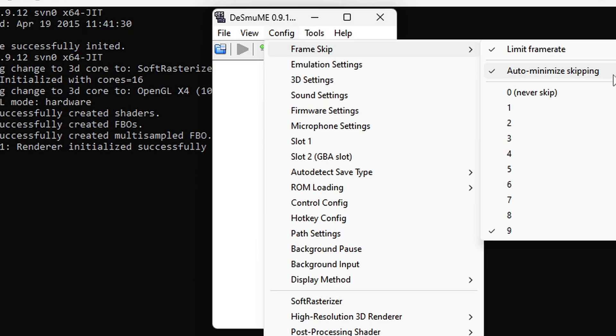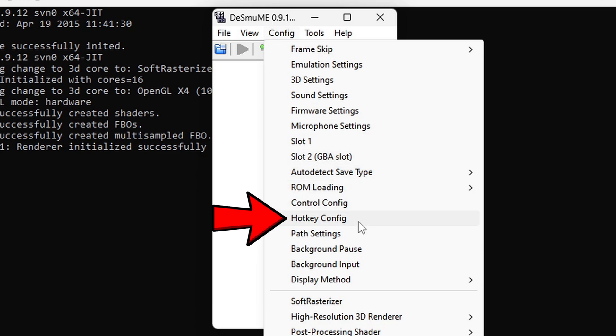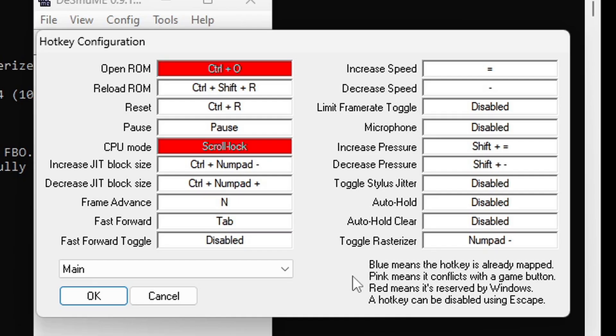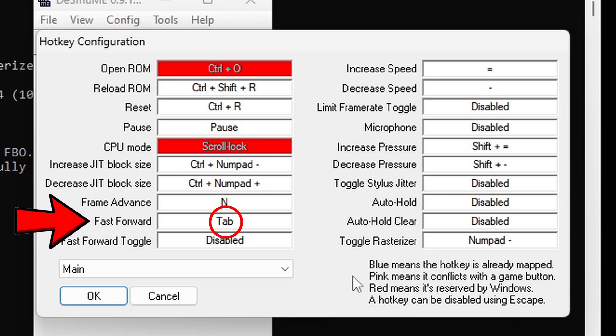Now to set up that fast forward key as well as other hotkeys we are going to come over here and select hotkey config. So you have quite a few hotkeys that you can set up. And if you are looking for your fast forward here it is right here. I am pretty sure this hotkey will come in handy when playing Pokemon games. When you are finished setting up your hotkeys go ahead and click OK.